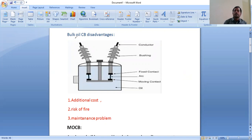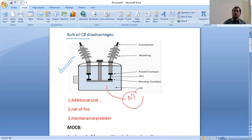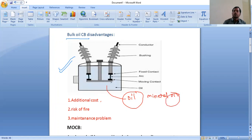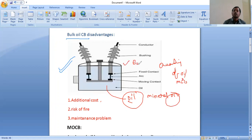This is the bulk oil circuit breaker. In this bulk oil circuit breaker, the oil — mineral oil, which is generally used in the circuit breaker — the quantity of oil is more, so that this circuit breaker is called bulk oil circuit breaker.